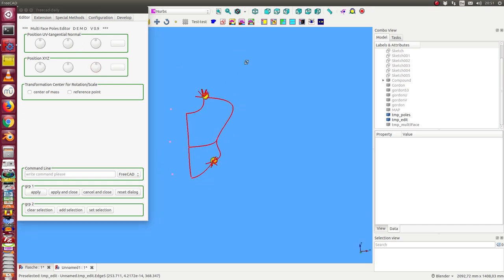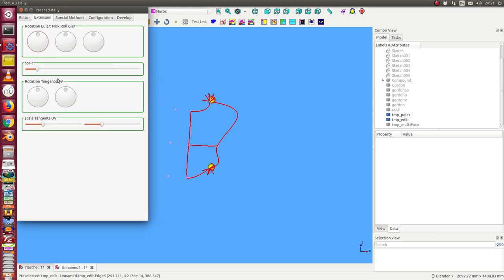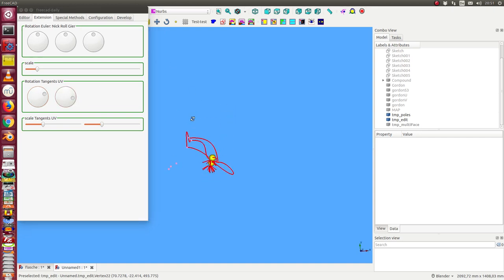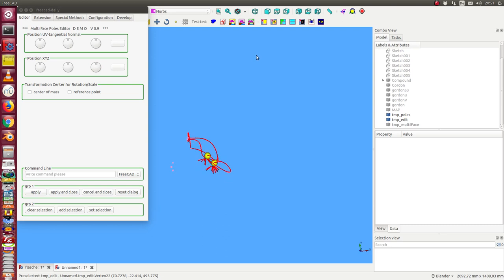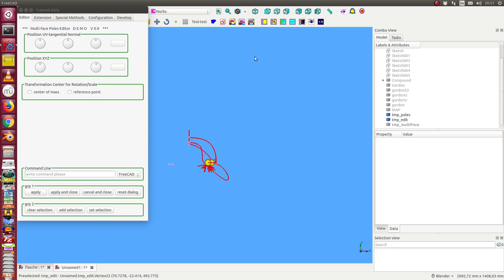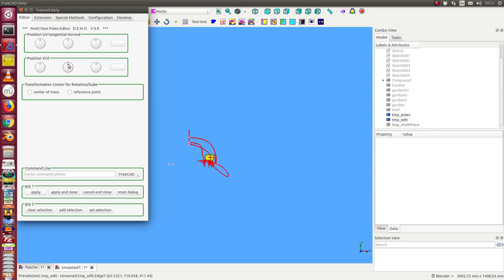And the next thing I do is I do some rotation with the tangents. And I go back.